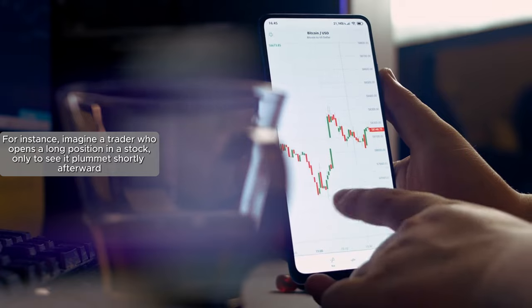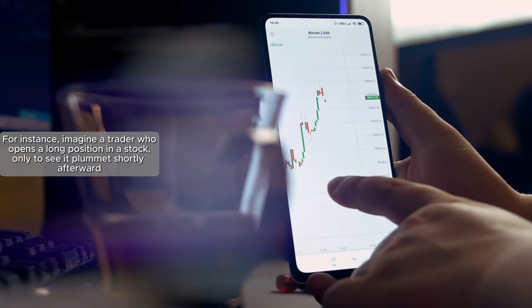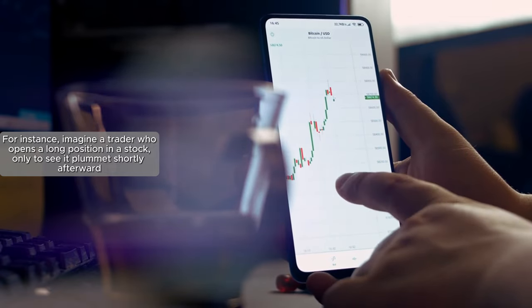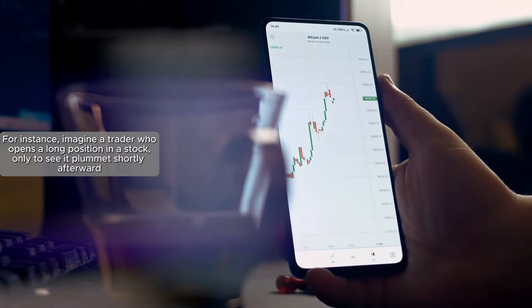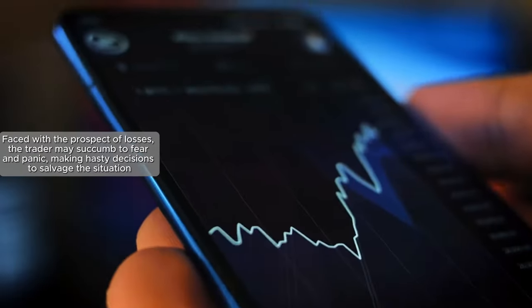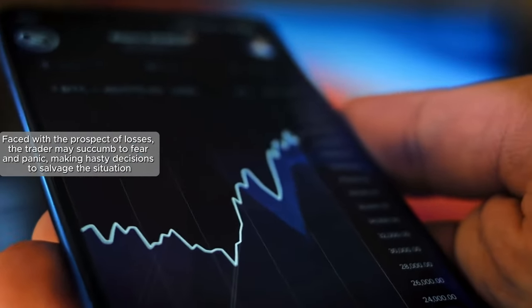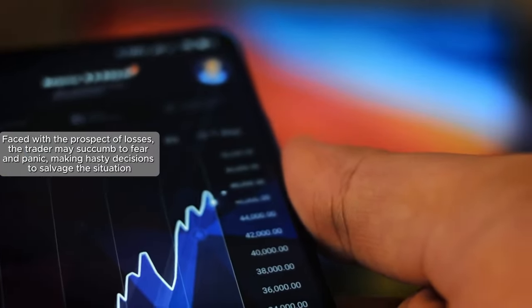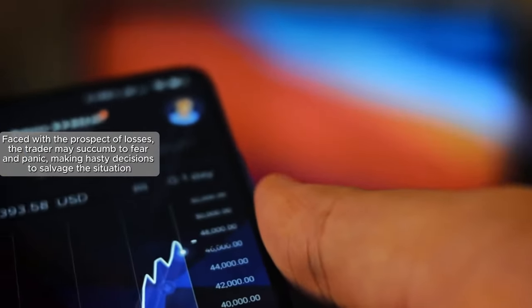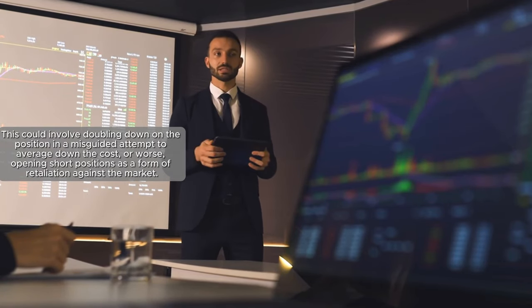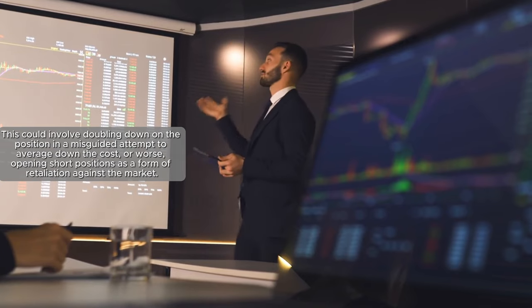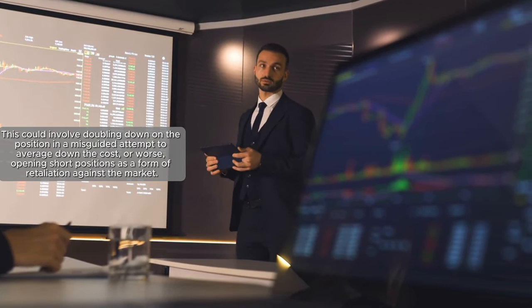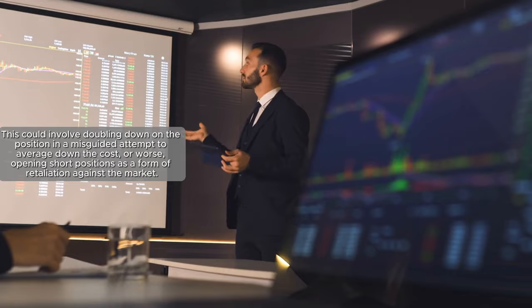For instance, imagine a trader who opens a long position in a stock only to see it plummet shortly afterward. Faced with the prospect of losses, the trader may succumb to fear and panic, making hasty decisions to salvage the situation. This could involve doubling down on the position in a misguided attempt to average down the cost, or worse, opening short positions as a form of retaliation against the market.